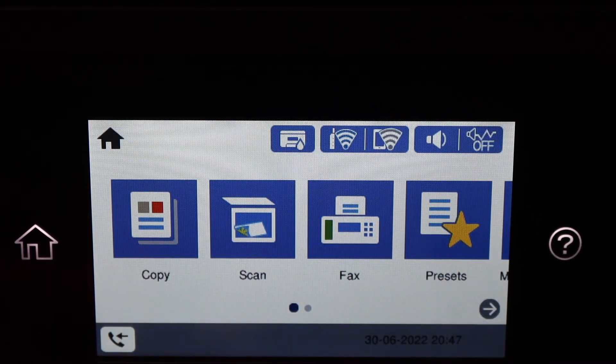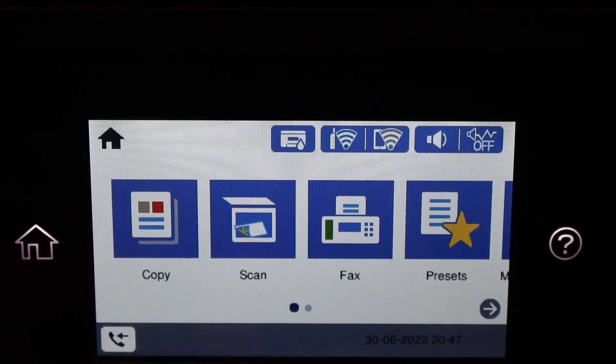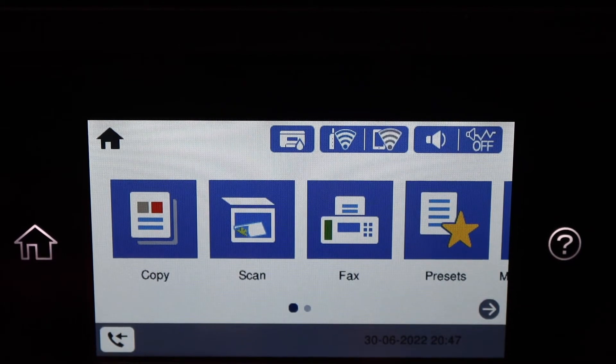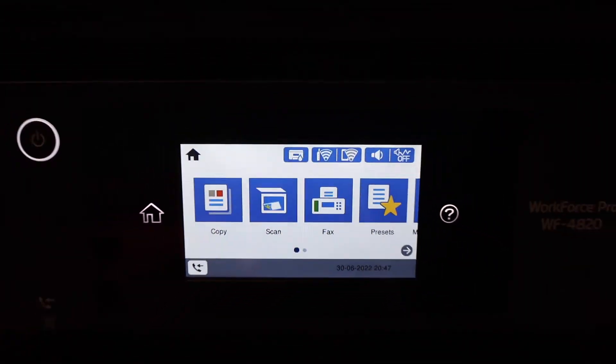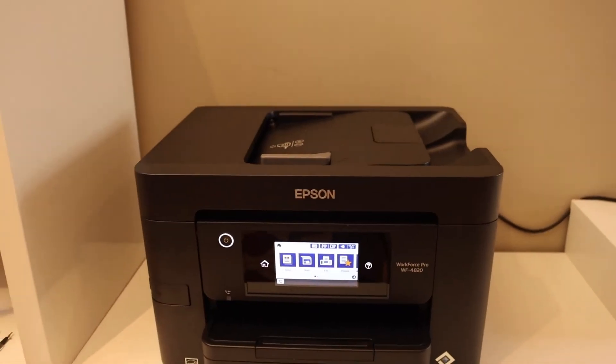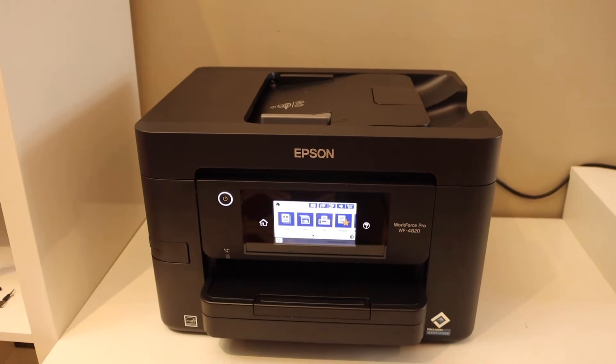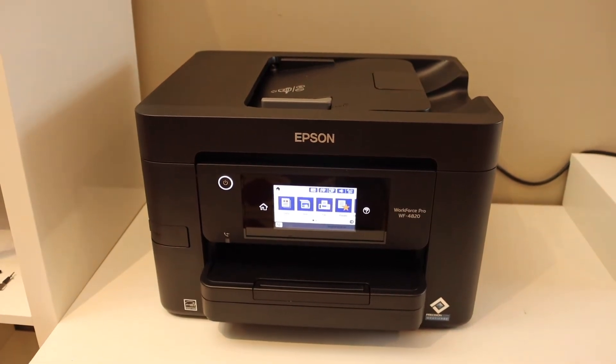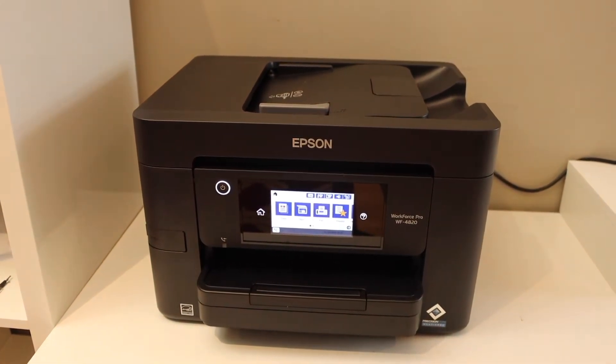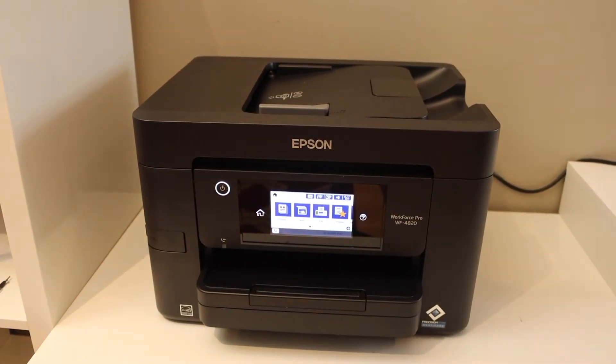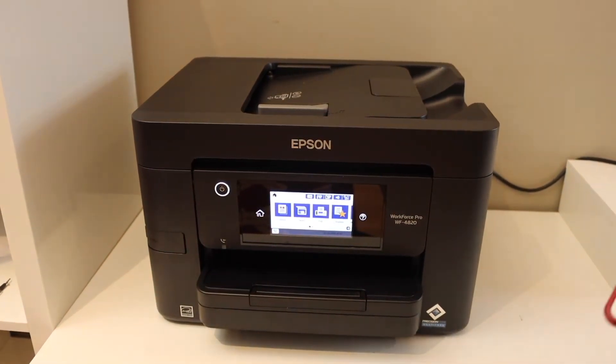Once we connect it, we have to add this printer in a device for wireless printing and scanning. For example, I'm going to add it to my Android phone.